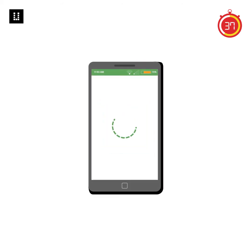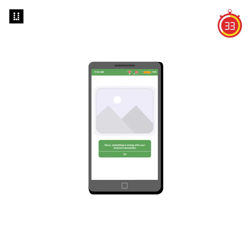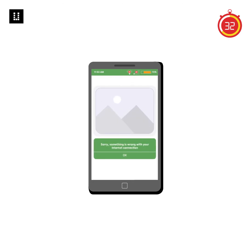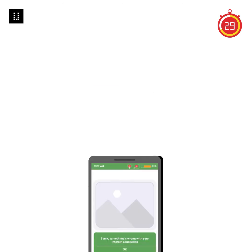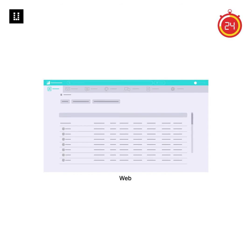Number five: test how your app works in fluctuating internet connections and tweak your app responses for a seamless experience. You could also set up timeouts or give appropriate feedback to users to bypass this problem.